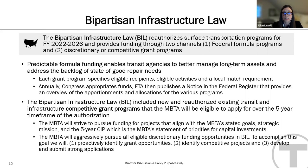We will also continue to use the annual CIP development process to establish the pool of projects for which we may develop discretionary grant applications.